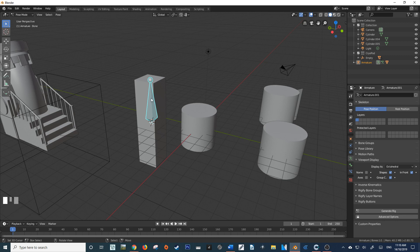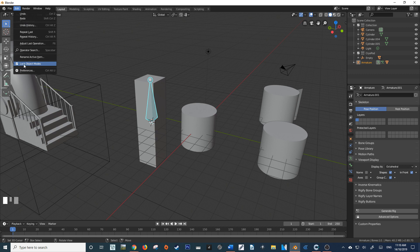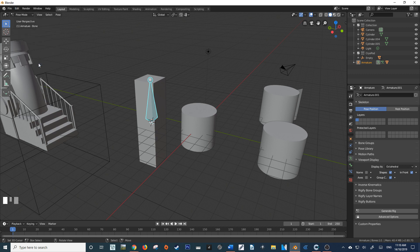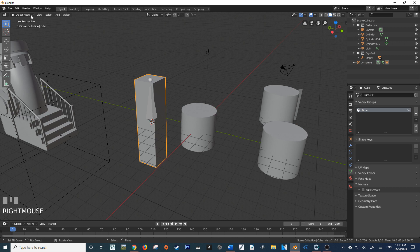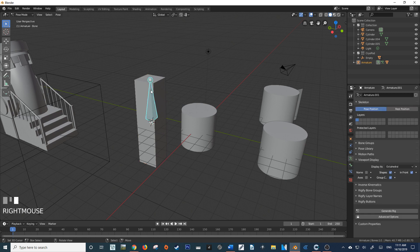The way that we can fix this is by unlocking object modes. So if I come up here to edit and then navigate down, you'll see there's this check box called lock object modes. All that I have to do is uncheck that and now when I right click this cube from Pose mode, you'll see that it automatically registers that I'm clicking on a new object and it goes to object mode. I can then click back to my Pose mode, much like 2.79 and below.